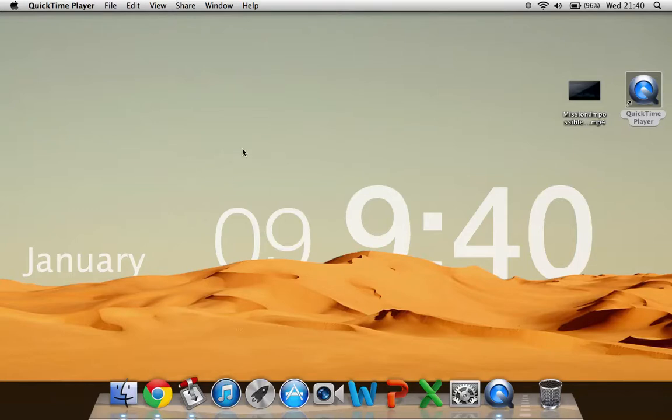Hi there guys, it's the OSXkid and we're doing a tutorial today on how to download films offline using the app Transmission.